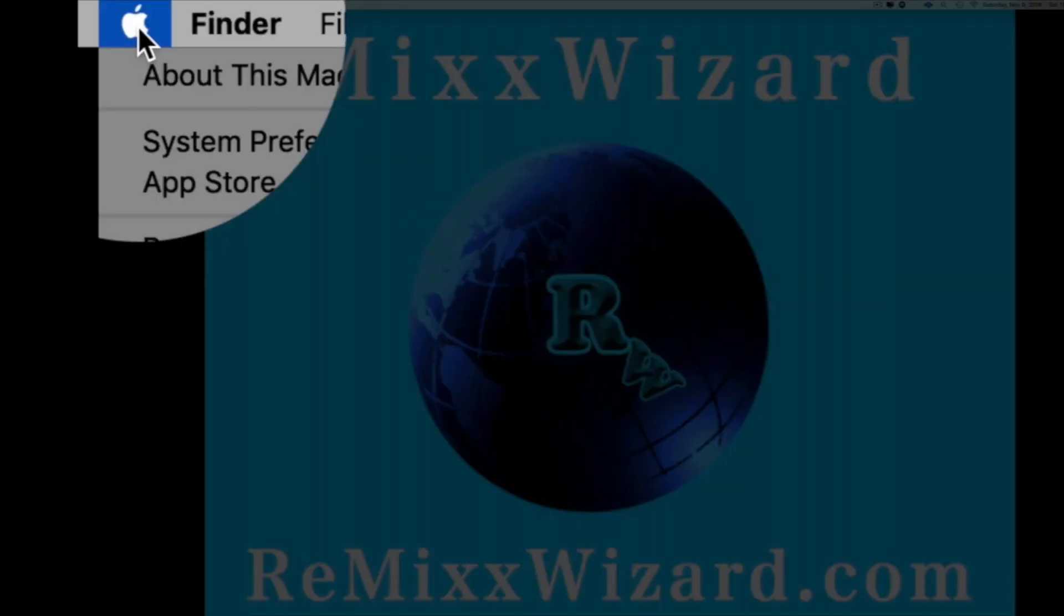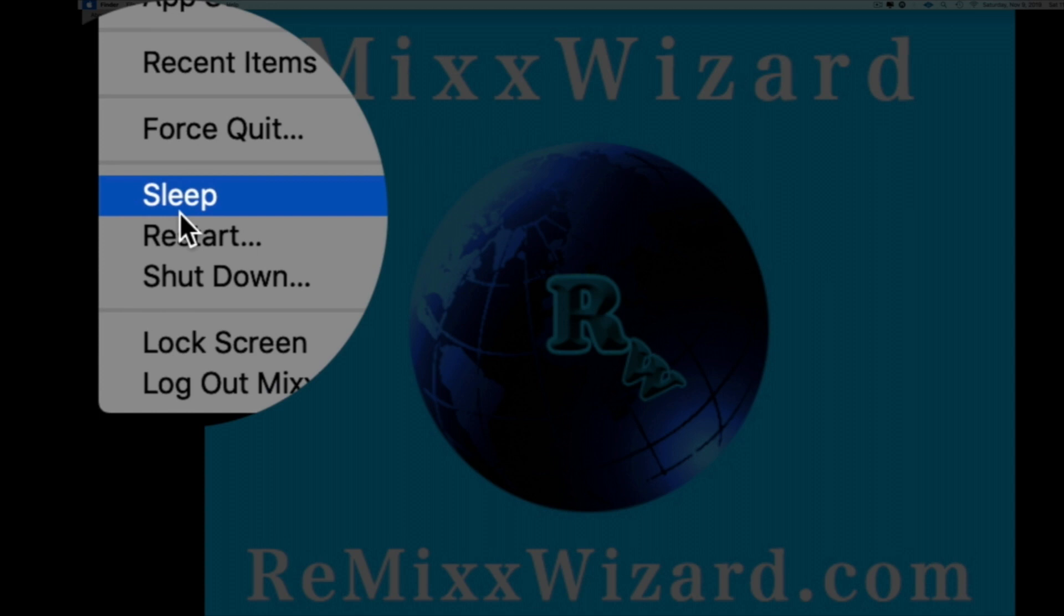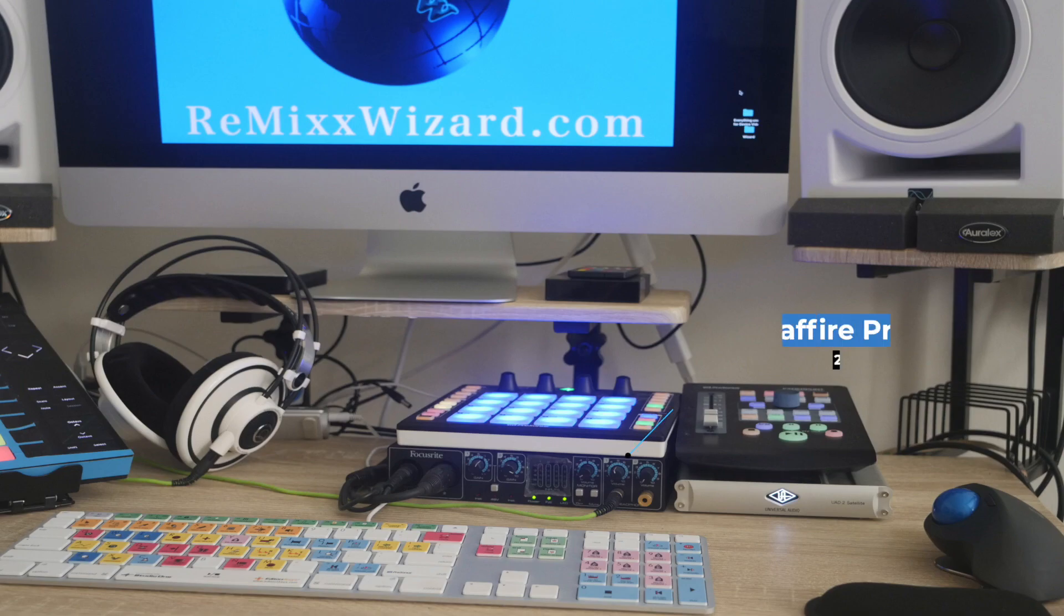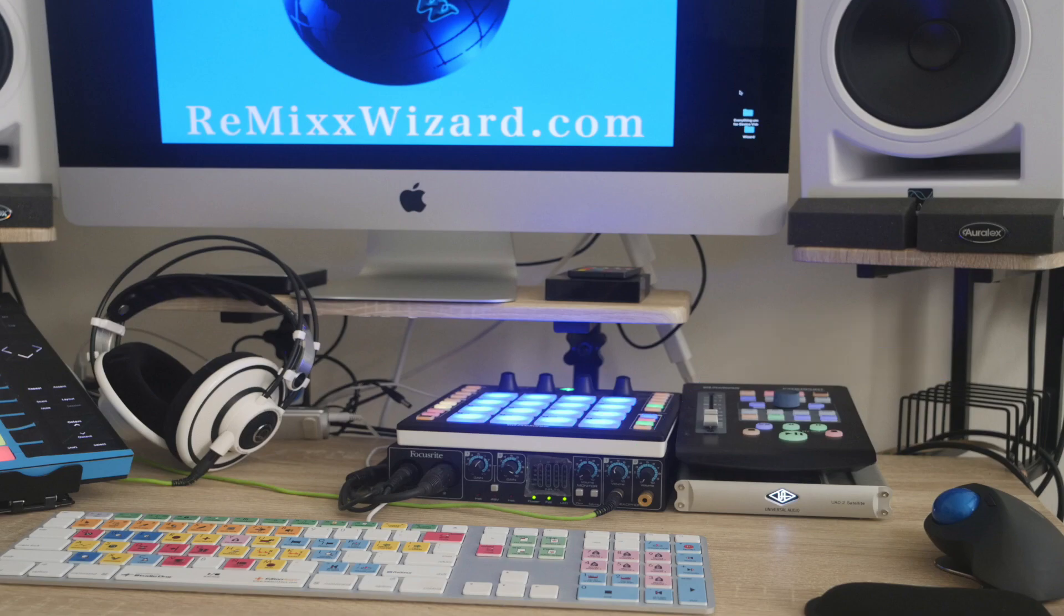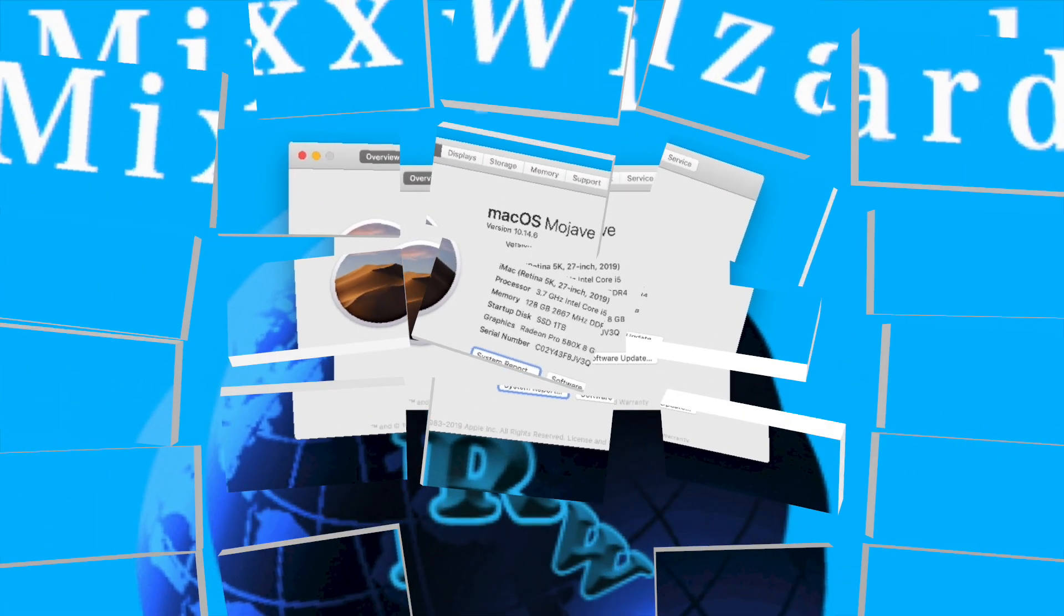After you follow all of the steps, don't forget to restart your iMac. Then you will have your Sci-Fi Pro and your UAD satellite box up and running on your new iMac 2019.